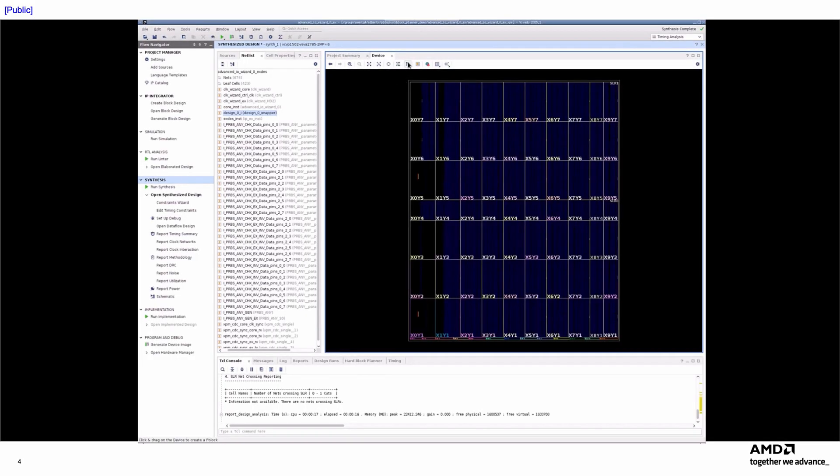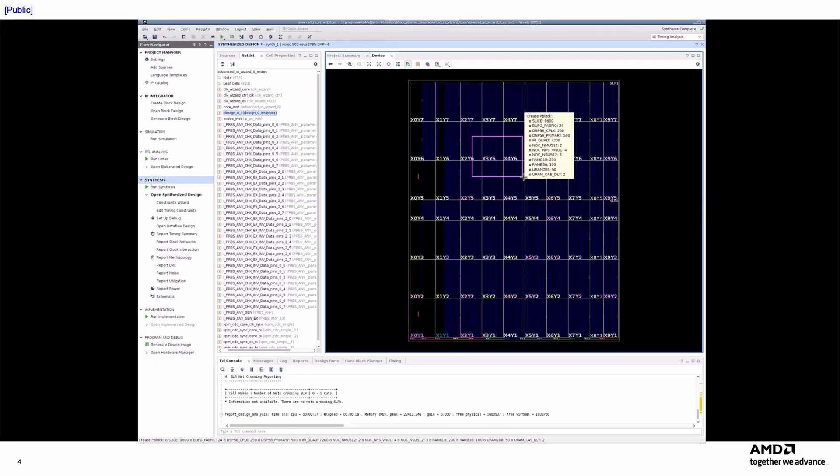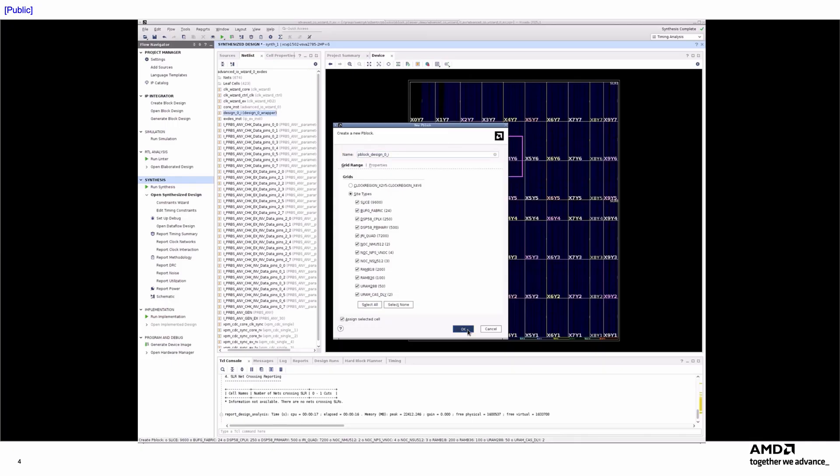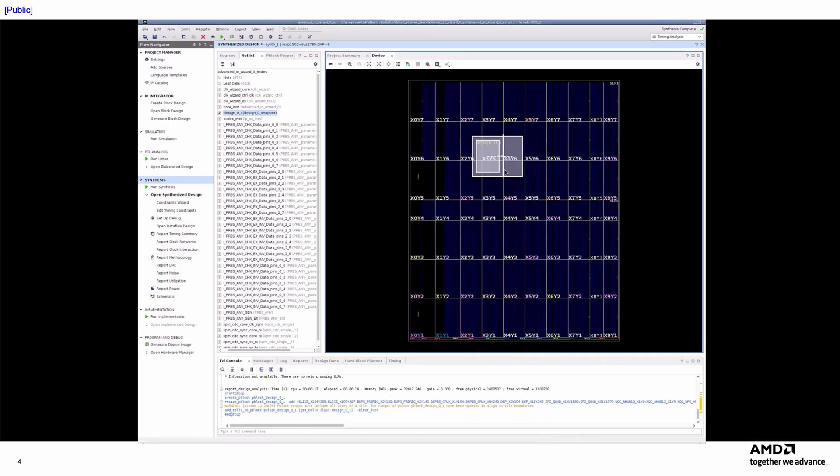In previous versions of Vivado, creating P-Blocks was a multi-step process. Users first had to draw the P-Block and select its resources. Then they had to add the cells to the P-Block, either from the Netlist window or via the TCL console.